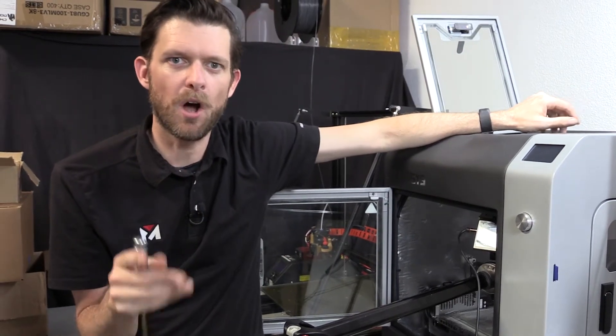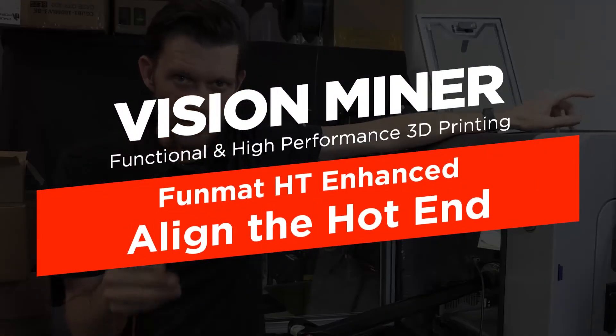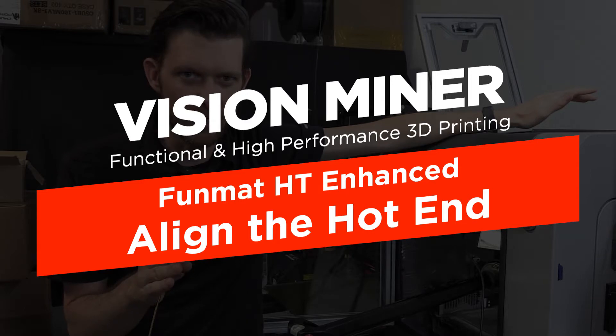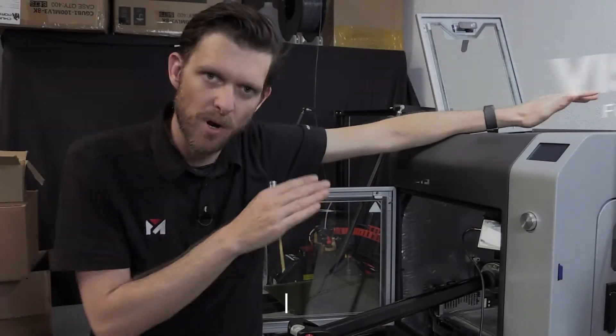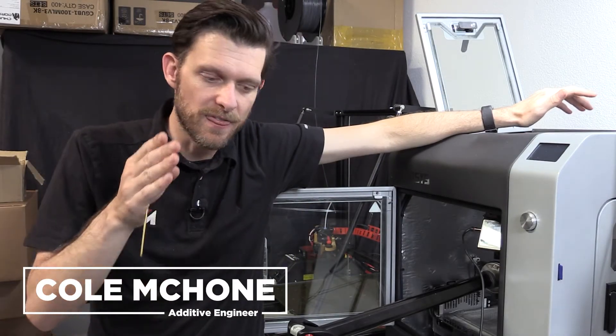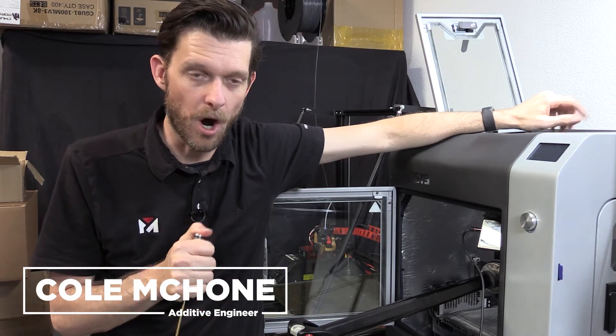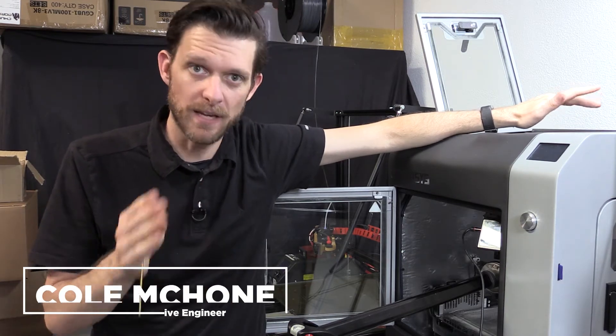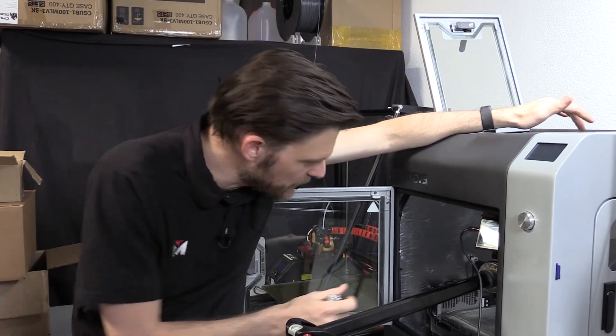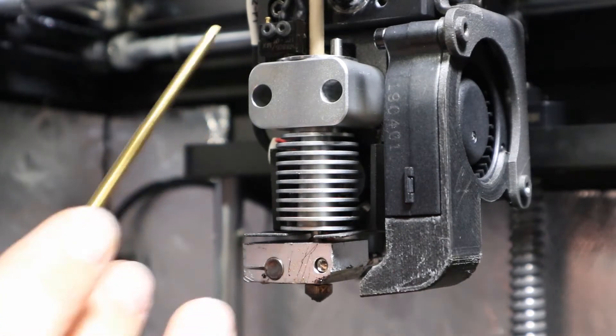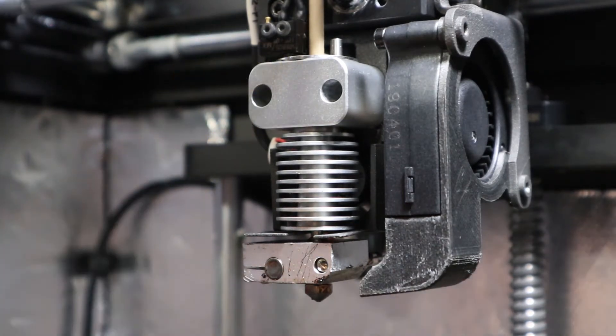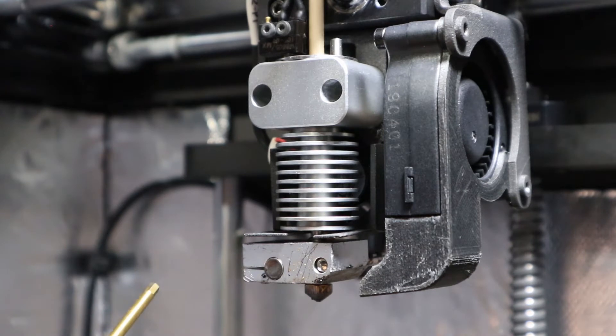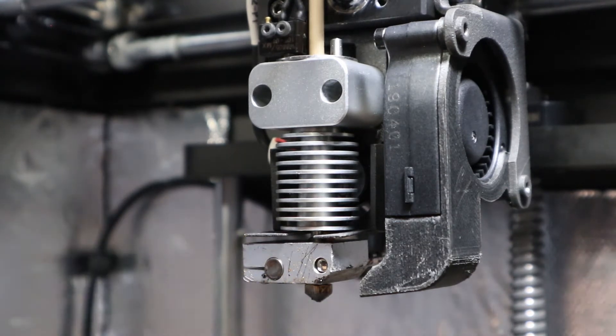In this video we're going over hot end alignment. Hot end alignment is important because if your hot end is not properly aligned, that could be the cause for auto level failures because up here is your leveling switch. Now this hot end is actually not properly aligned.